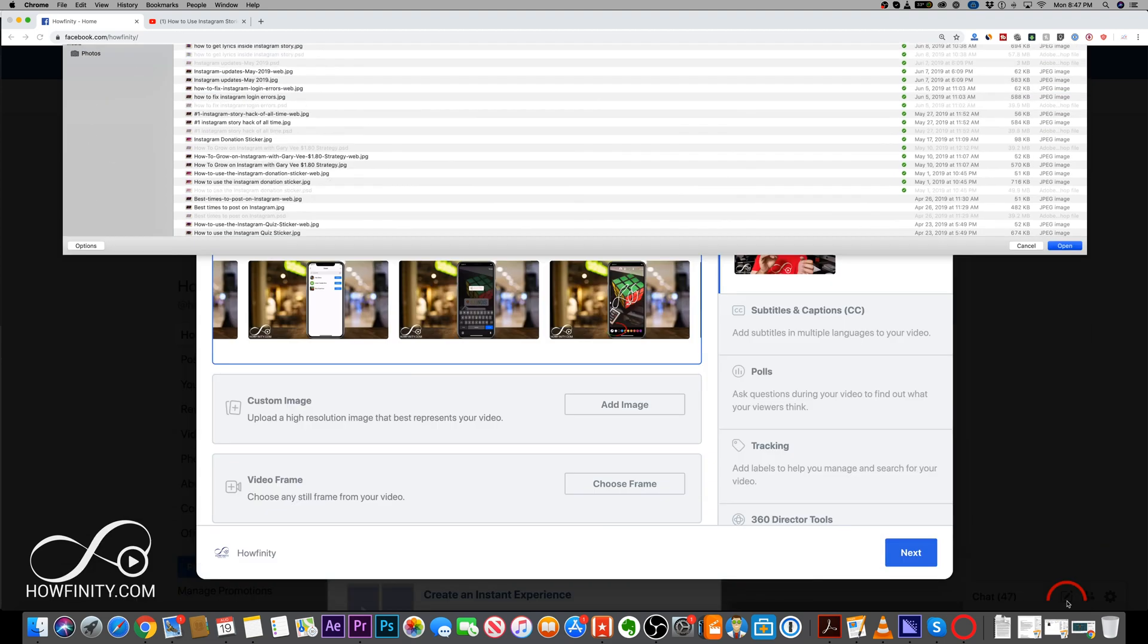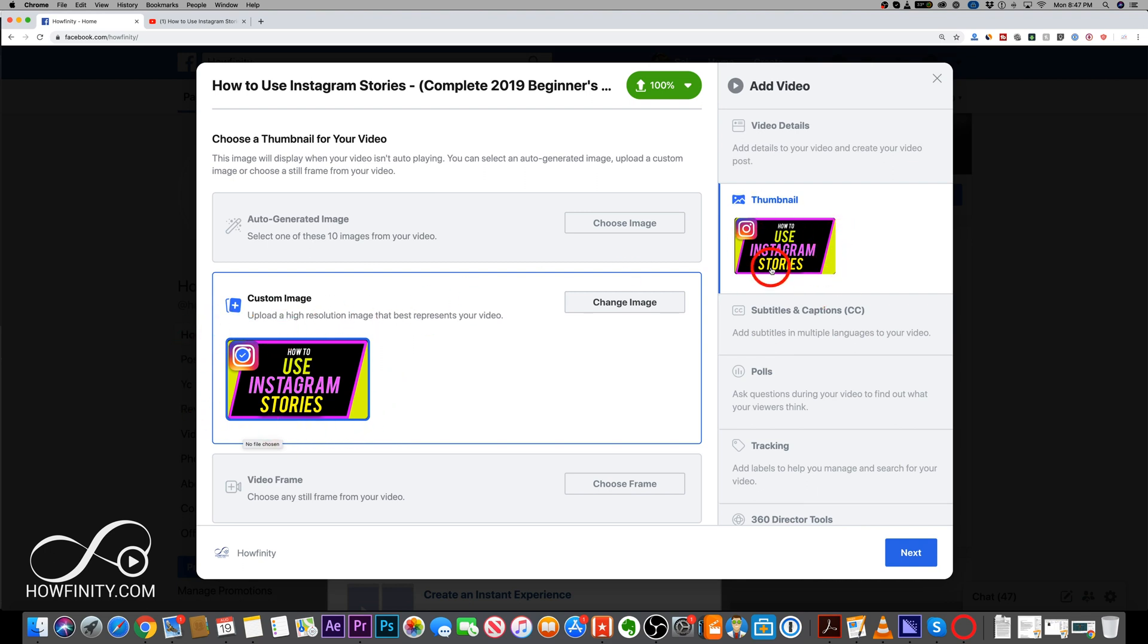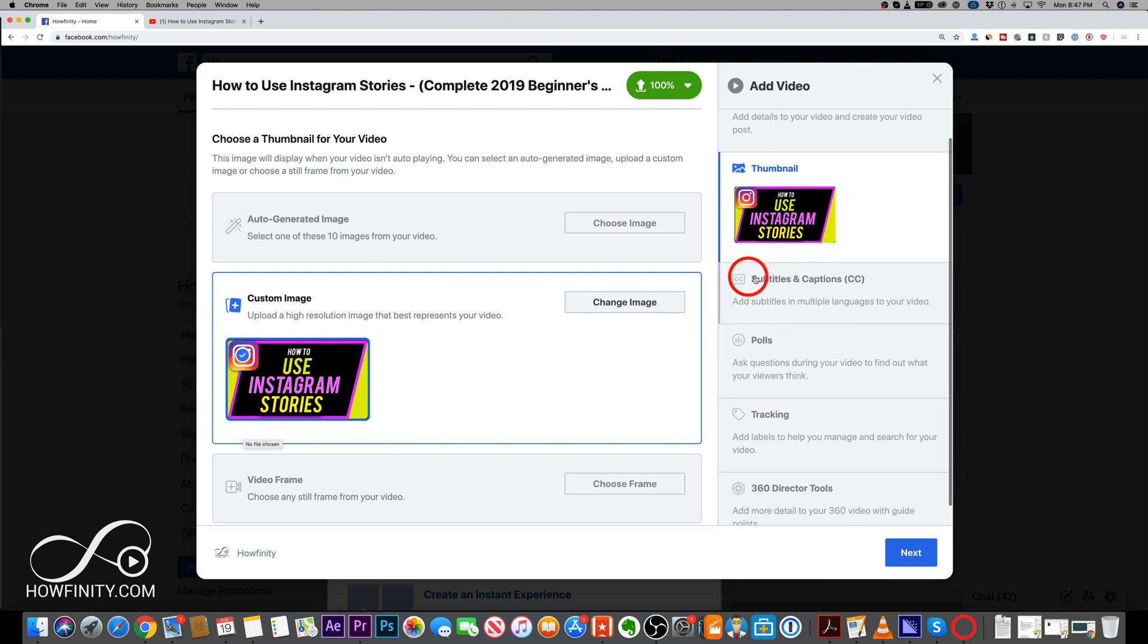I'm gonna go ahead and open it. And because they're the same size, they're this widescreen 16x9, I could use them both for YouTube and for Facebook. So I don't have to create a new one here.